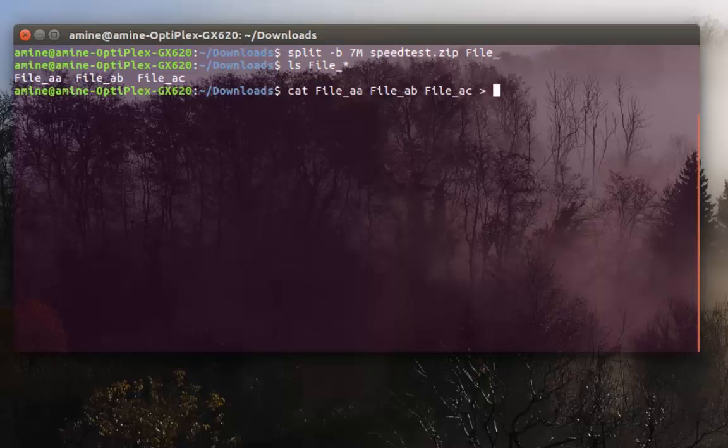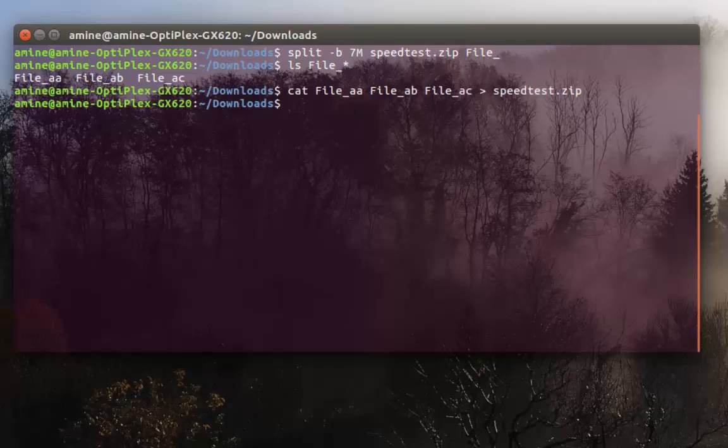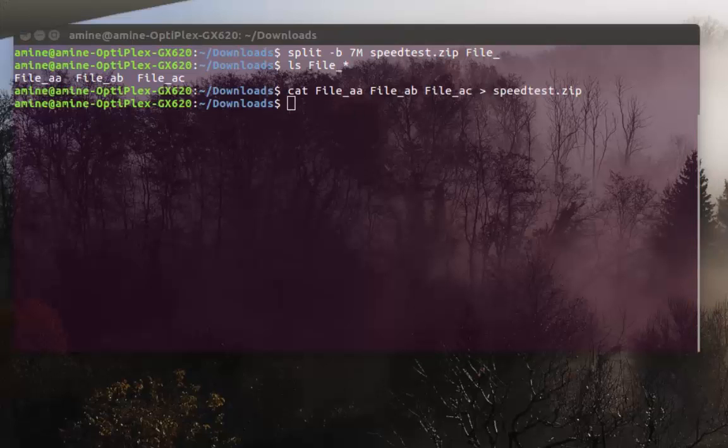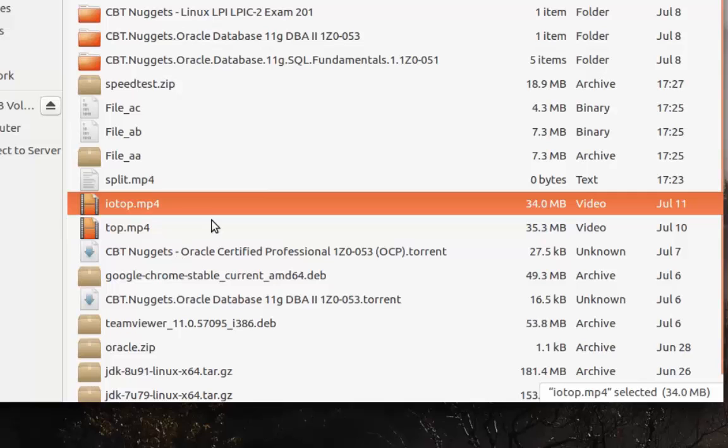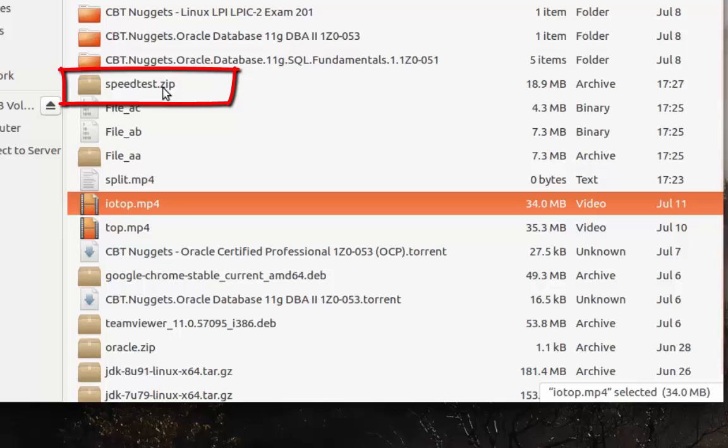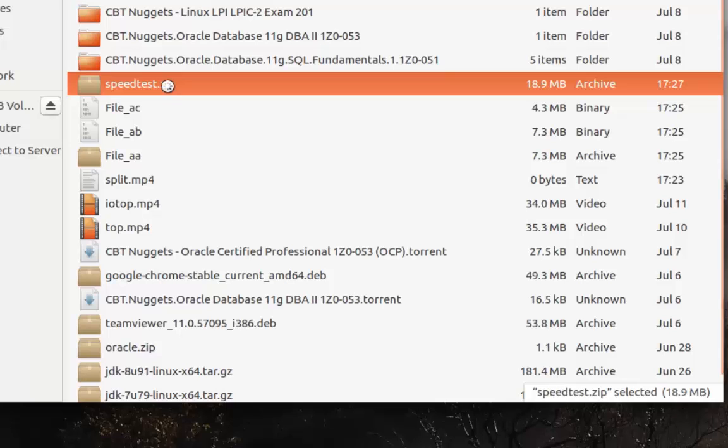Let's verify. Voila! As you can see here, we have our big file that was combined using the three small chunks. We can open it if you want to verify. Yes, it contains my video.